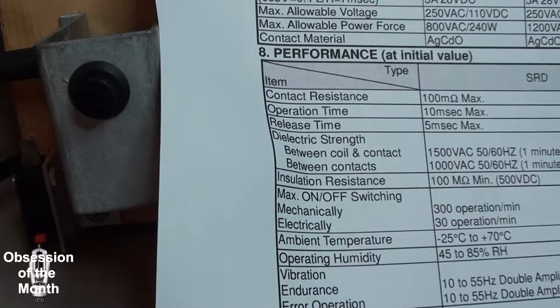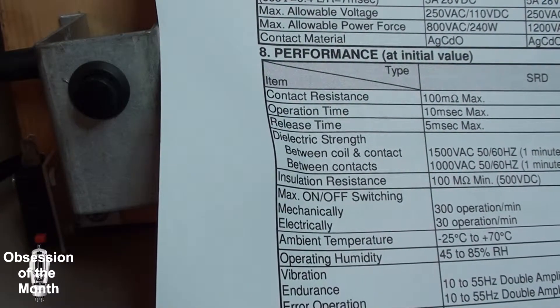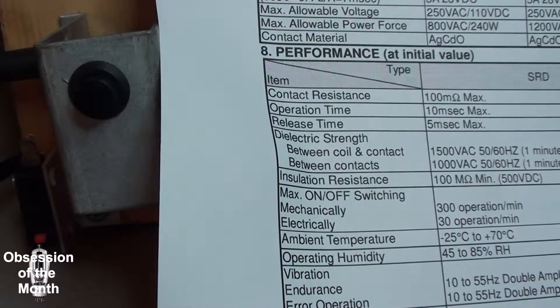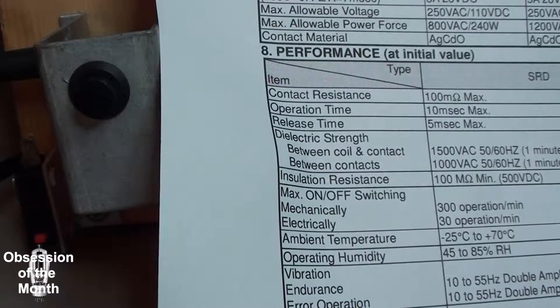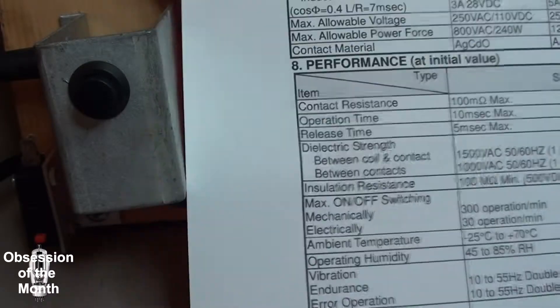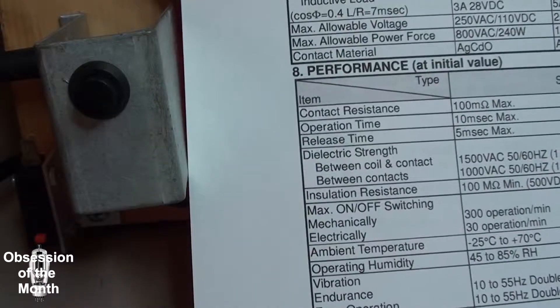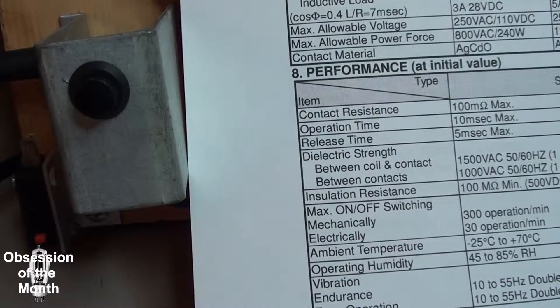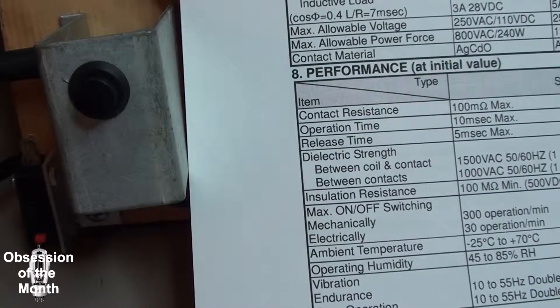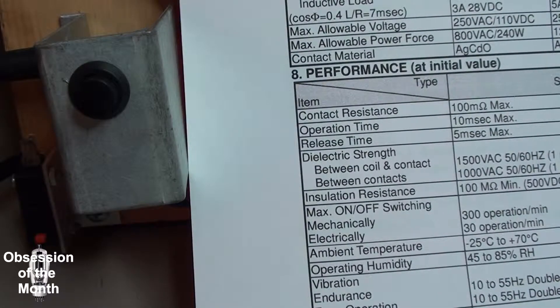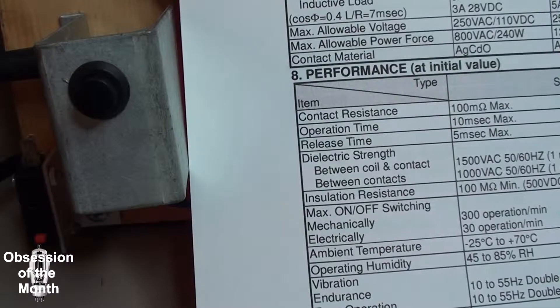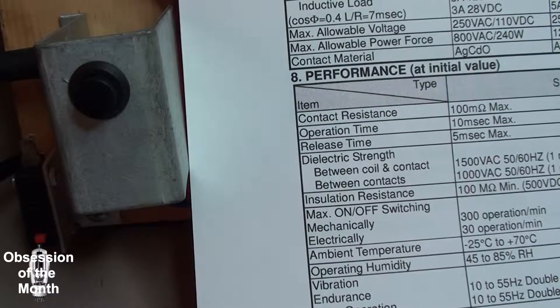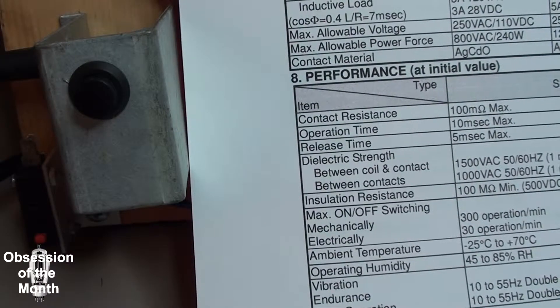That's an indication of the minimum time that you can energize the relay, or the way it engages and then disengages. So it takes 10 m seconds to engage, 5 m seconds to disengage.